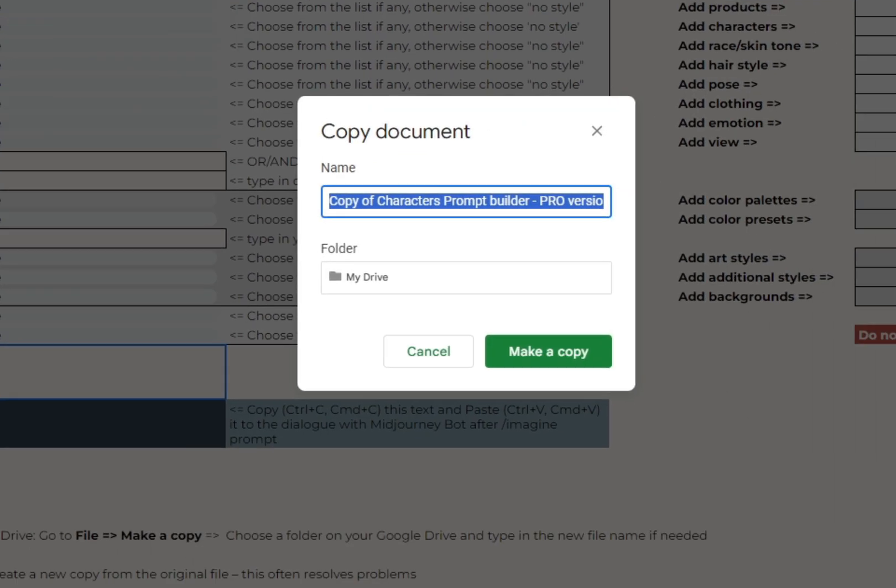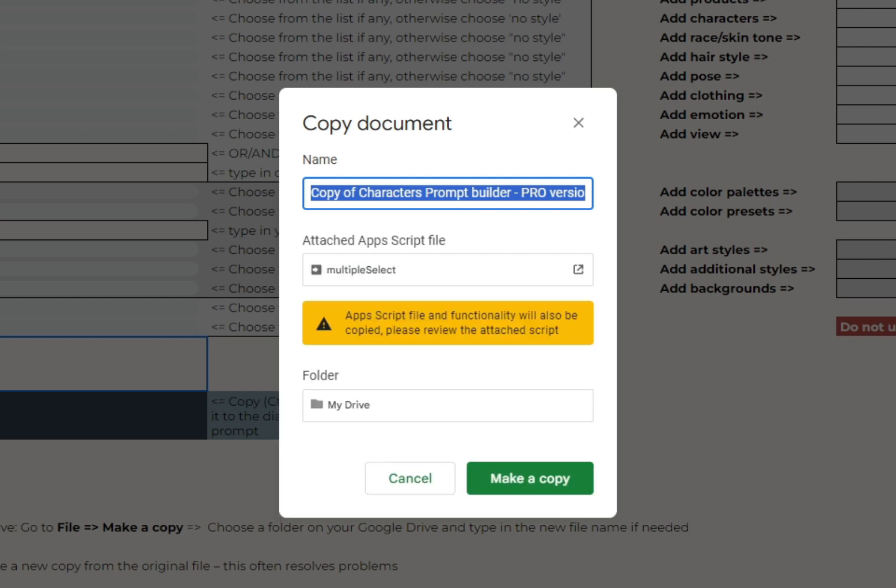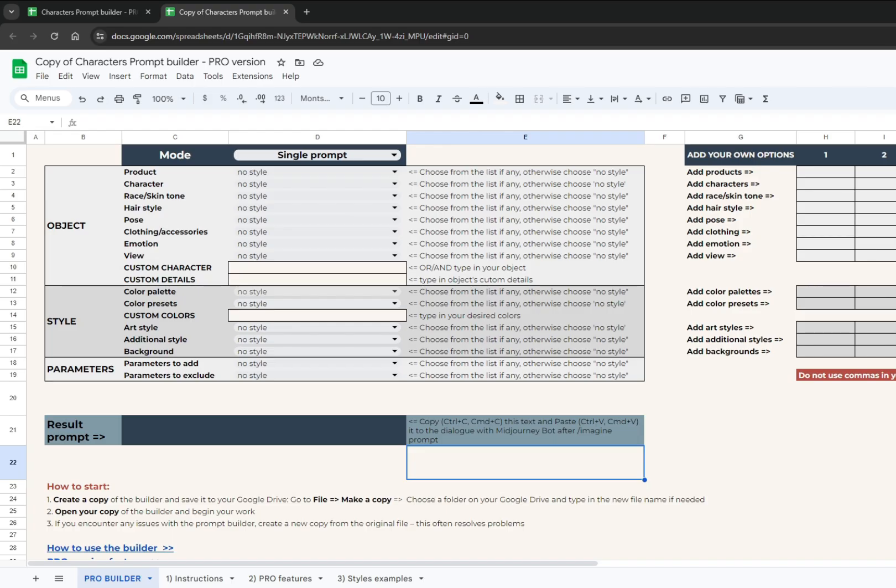But when you make a copy of a pro version, you will have this small icon with an exclamation point. No need to be scared. This is just a warning that this file uses a script, which is necessary when you add features beyond the basic Google Sheets functionality.